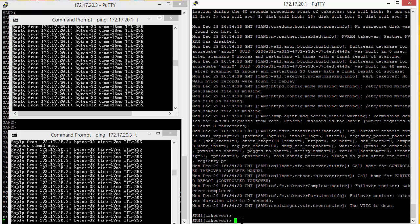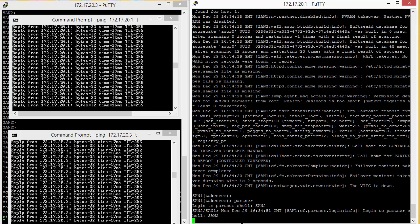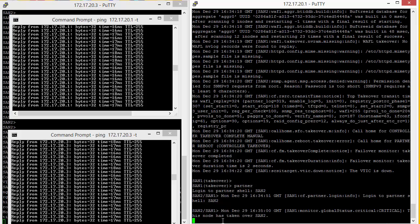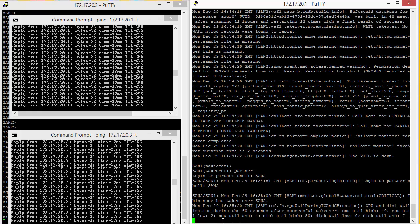We can actually perform any kind of management duties or commands to SAN2 by simply typing the word 'partner'. You can see the notation of SAN2 on SAN1. If we issue any kind of aggregate or show command, this is as though we were actually sitting at SAN2. At this point, we can perform our maintenance jobs on SAN2 knowing that SAN1 is serving the data from both SAN1 and SAN2.